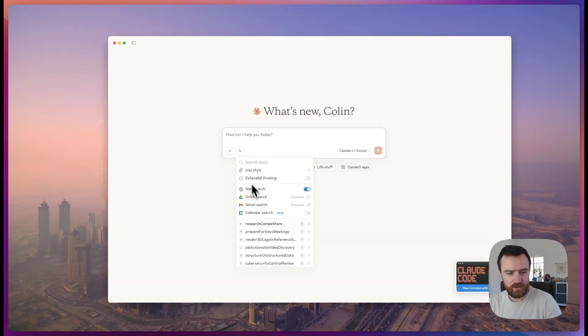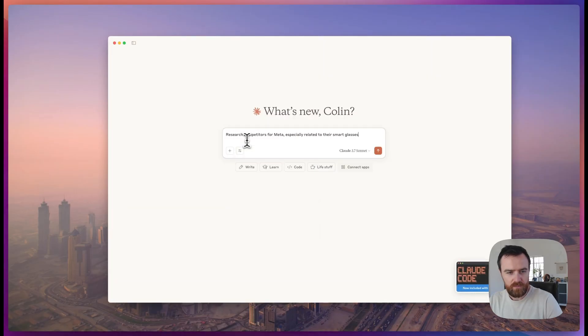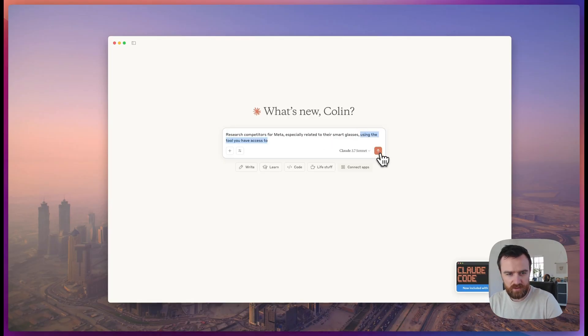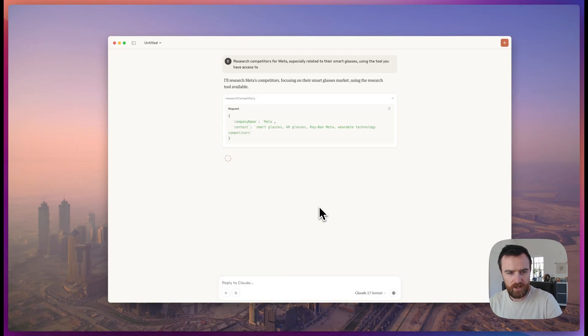After restarting Claude, I see my tool has been added and I can ask it to research competitors from Meta, especially related to their smart glasses. I'll say to use the tool just to be specific. We'll allow.